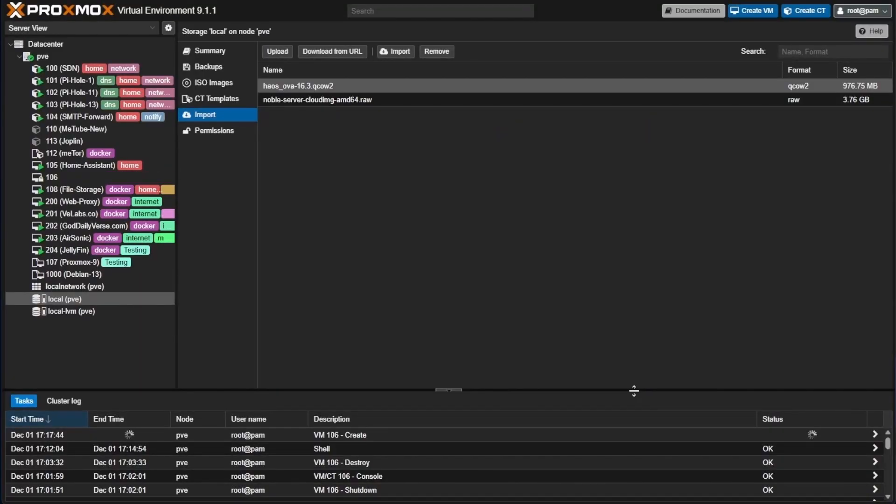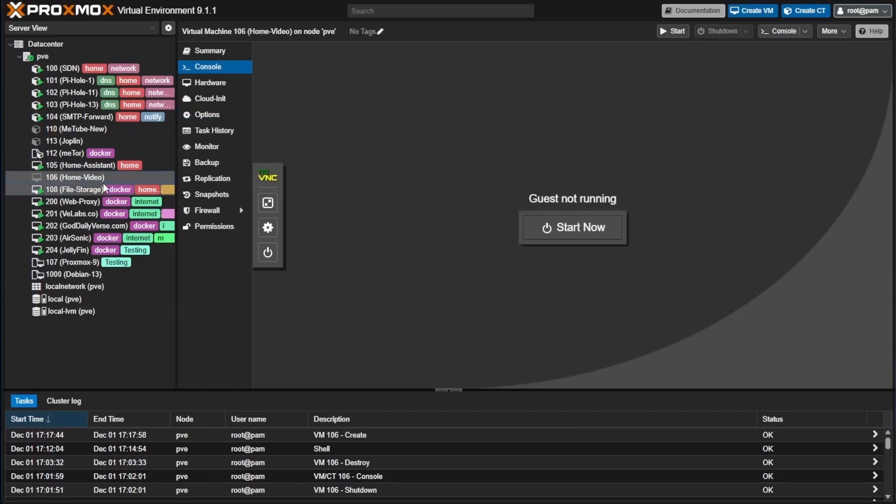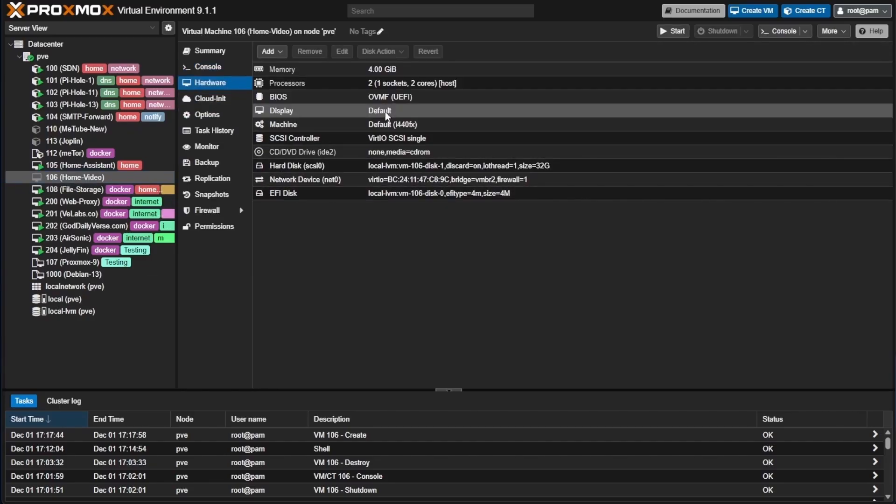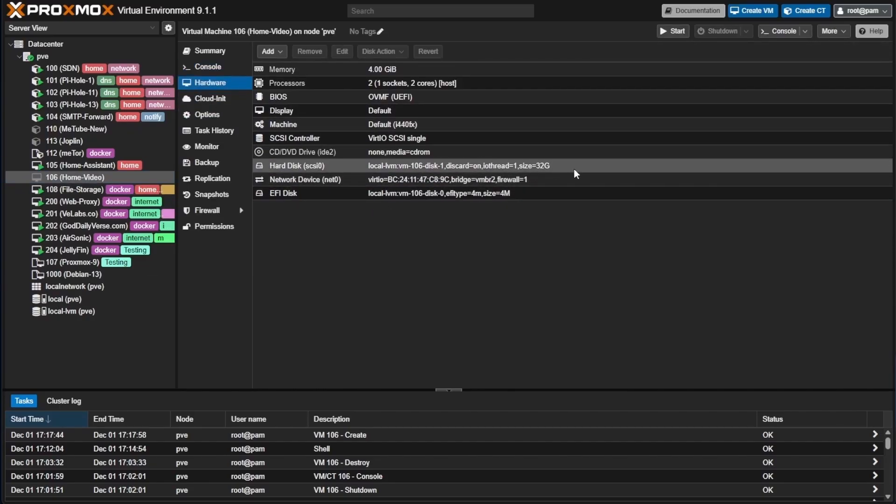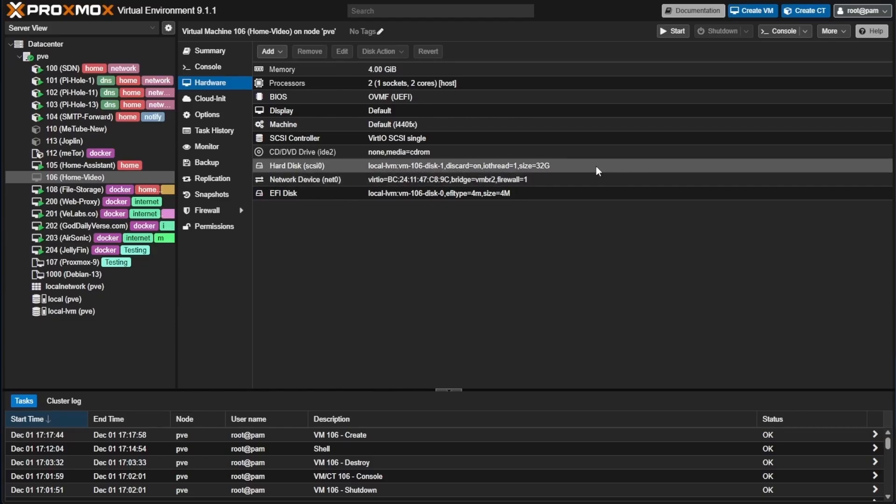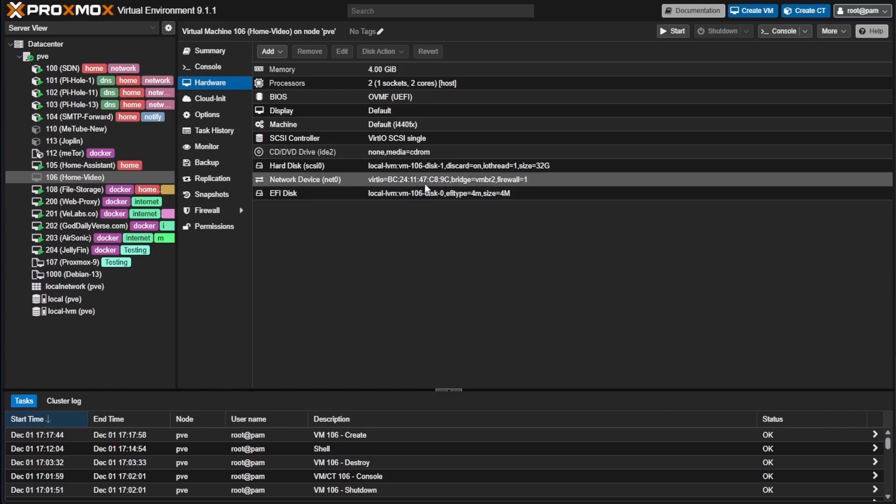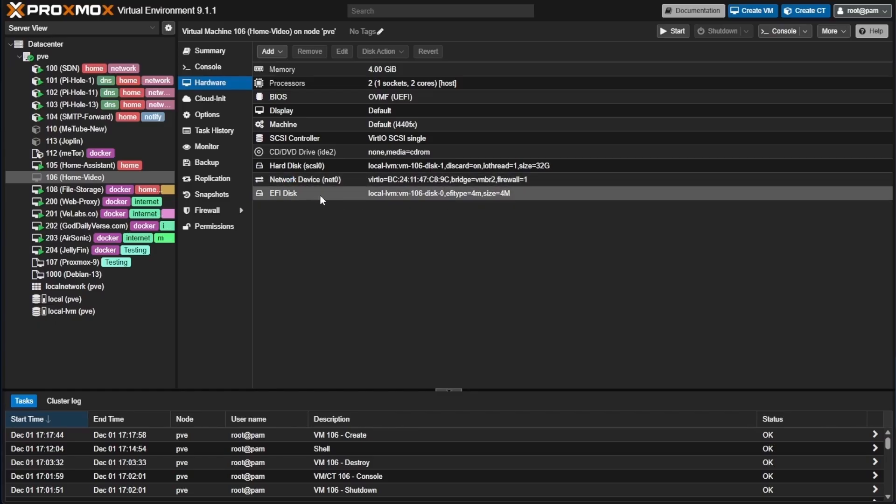Now Proxmox will take a minute to create our VM. You will notice this process takes a little bit longer as it has to import the QCOW2 image into the VM. Once the VM name appears, you can select it, and we can look at hardware. And you can see that the hard drive has been added here, and everything should be set up correctly. You can see we have an EFI disk because we set UEFI up.